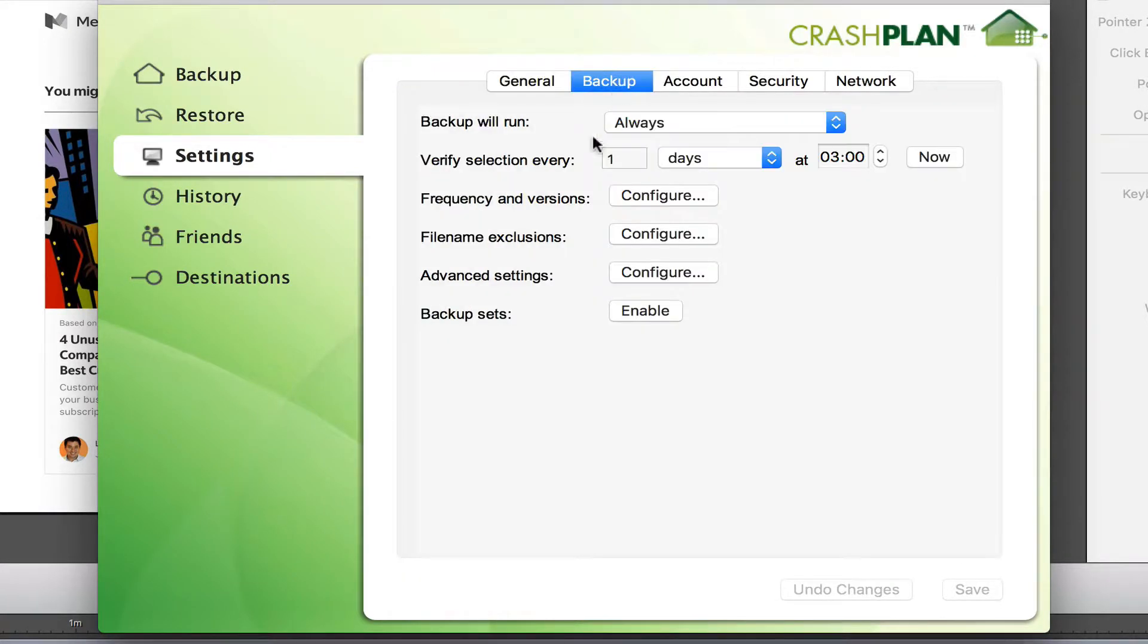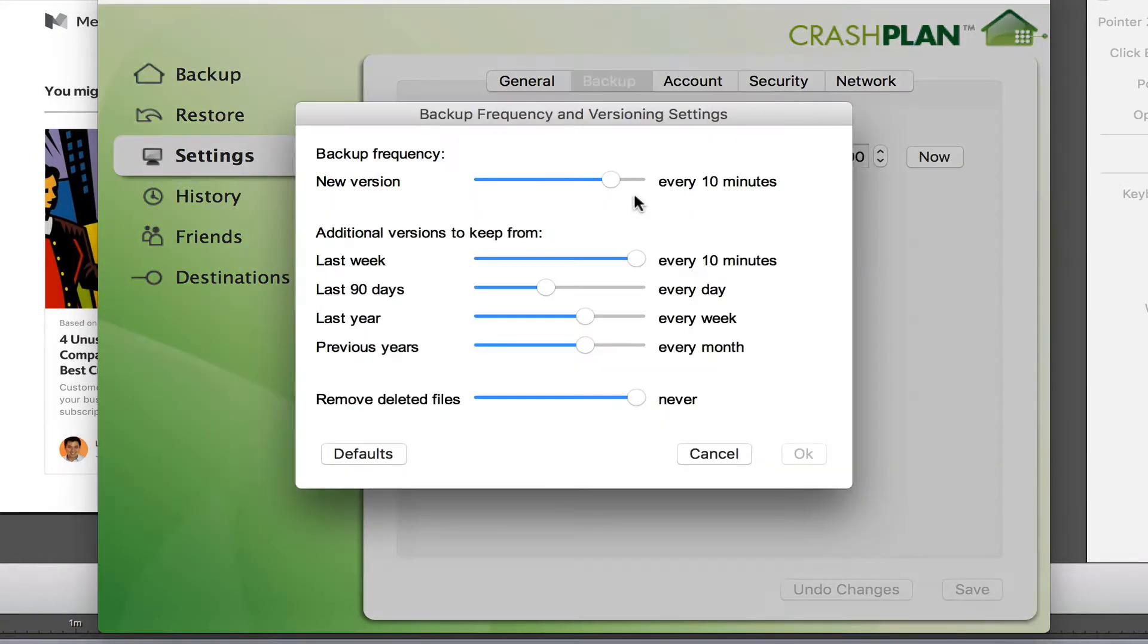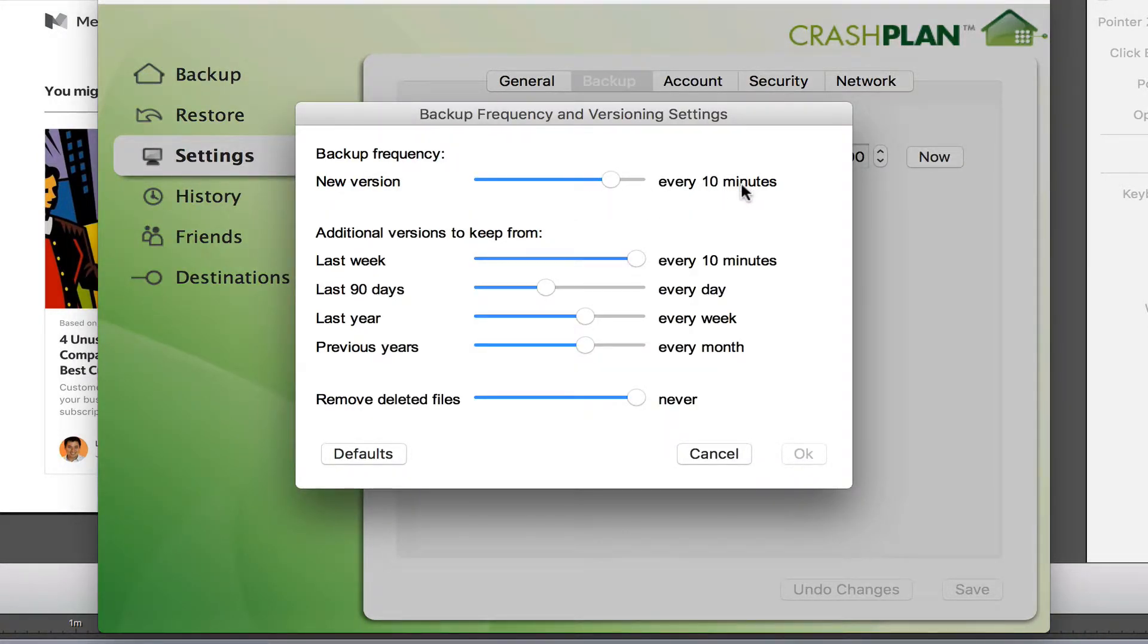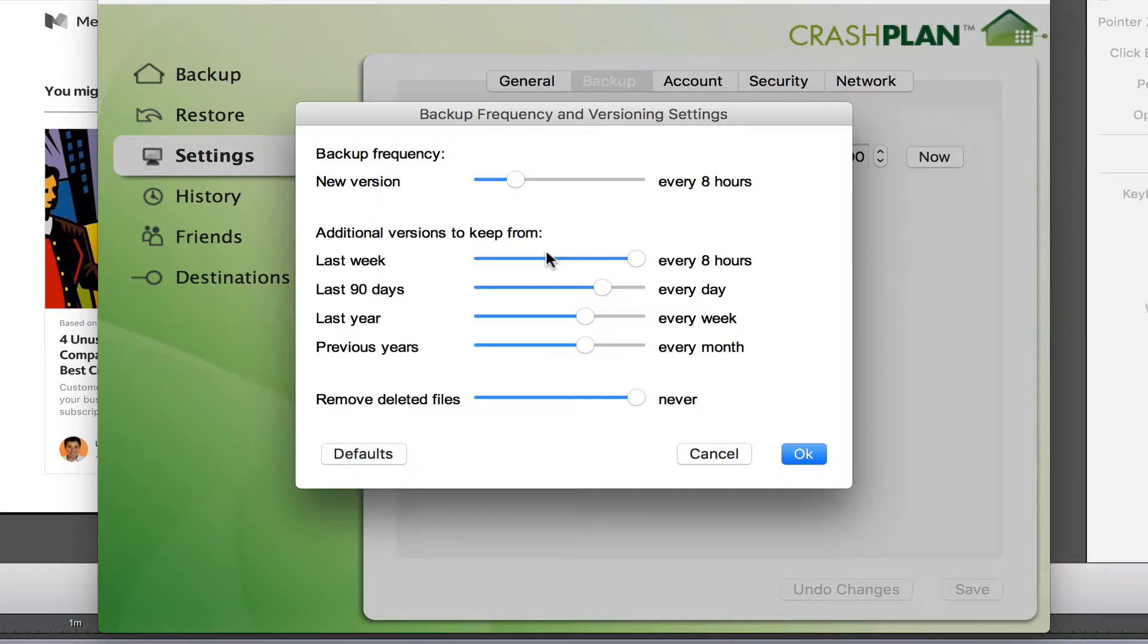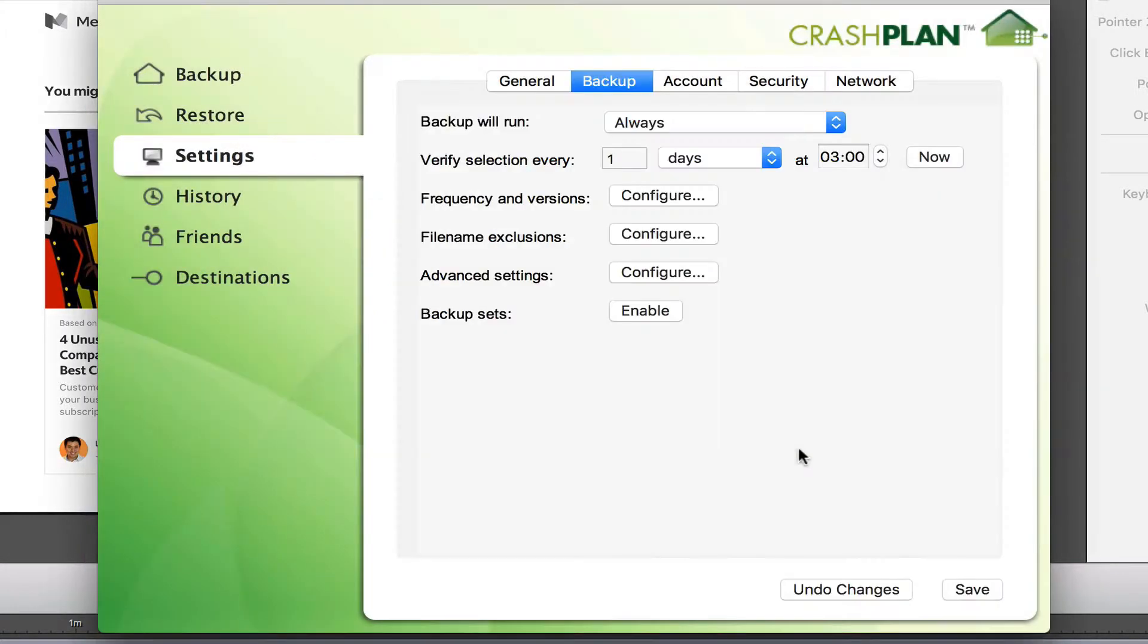What I can also do is change the frequency and versions, which at the moment is every 10 minutes. Every 10 minutes it's trying to back up, which is slowing it down. So I'm going to change that to 8 hours. This is what they recommend as well. The initial one won't keep looking to back up for another 8 hours, and save that.